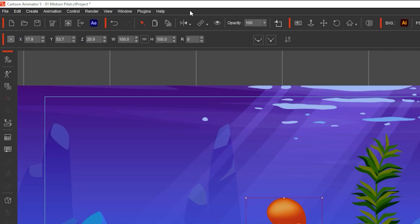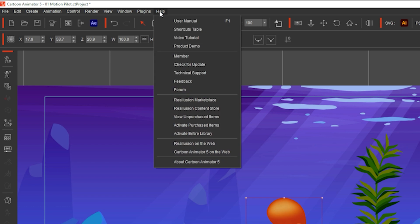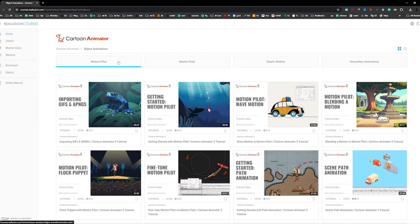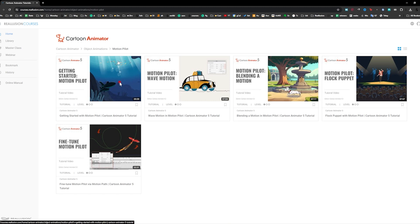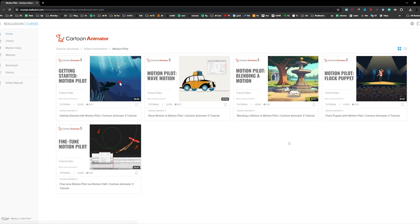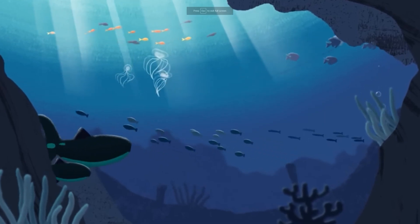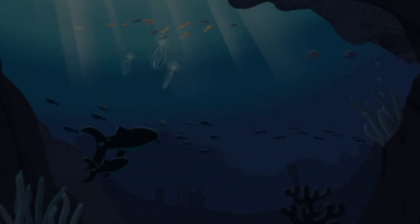You can check Reallusion tutorials to learn more about it by going to Help Menu, Video Tutorial. Then click on Object Animation and Motion Pilot, where you will see all the wonderful things you can do easily in Cartoon Animator 5.